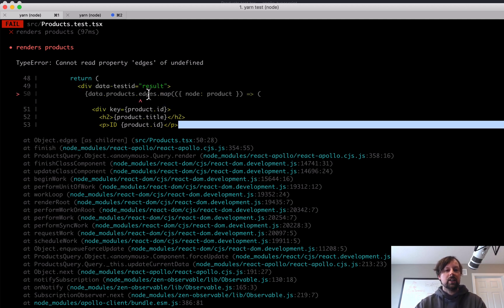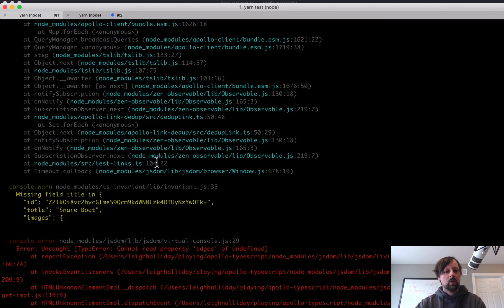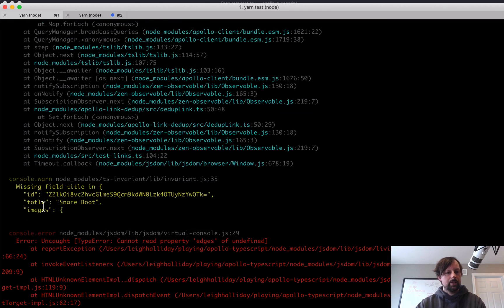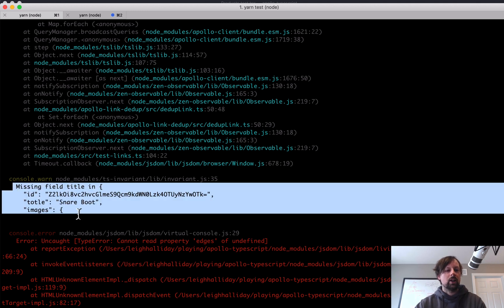Because inside of here, it produced an error. What's here? Total missing field title. So it actually console.warned the error that we've got.